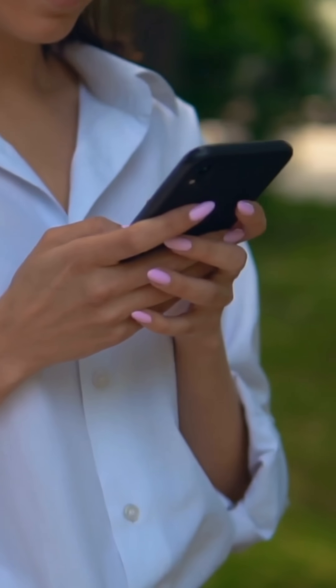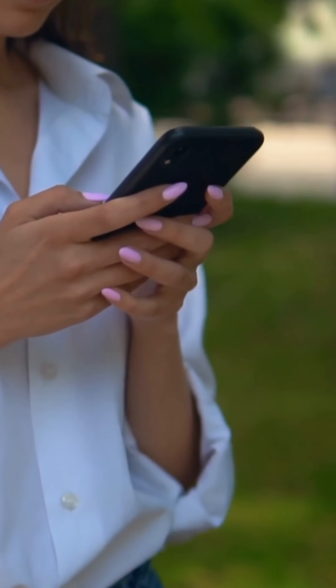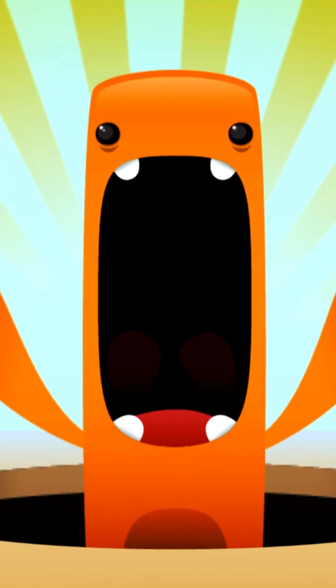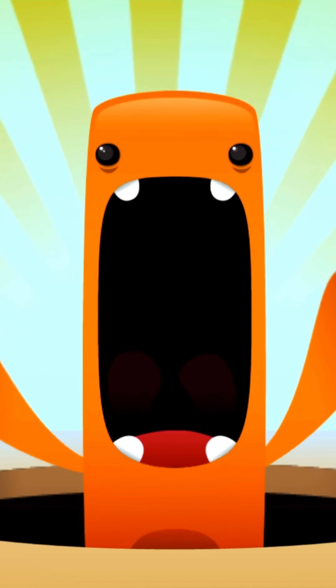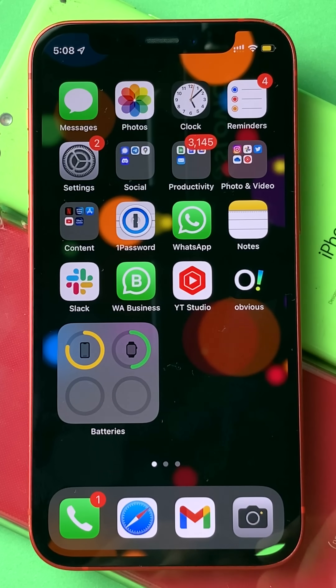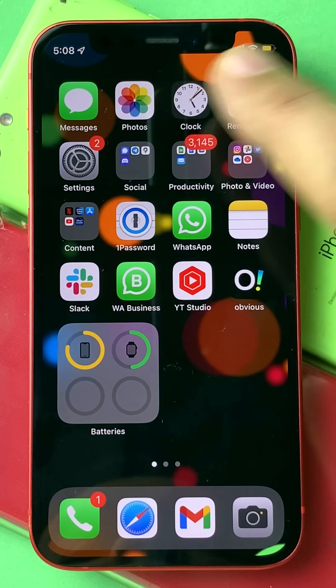Isn't it frustrating when you are typing something and your iPhone auto-corrects your spelling to something else? A lot of people find this feature annoying and have asked me how to switch it off. So let's find the way to switch off auto-correct on the iPhone.